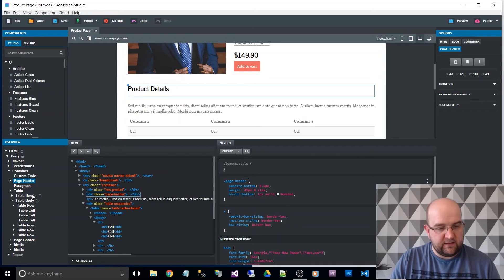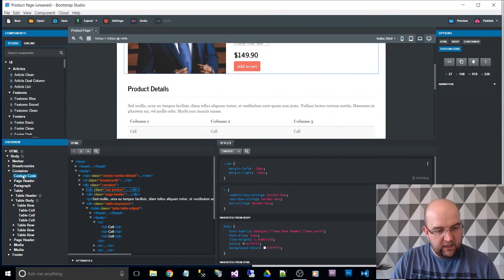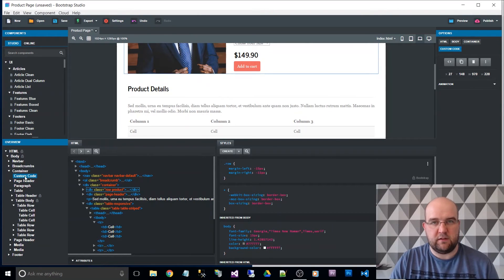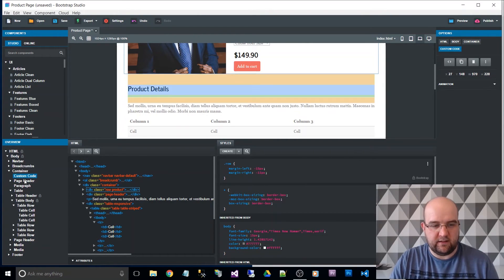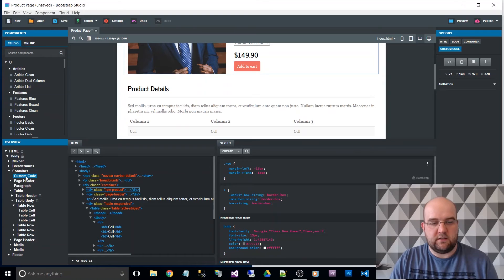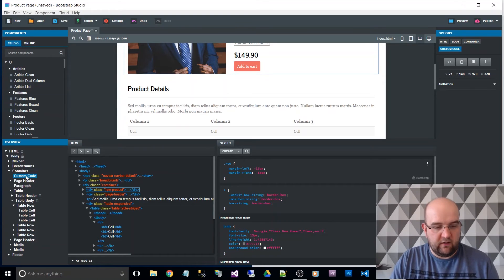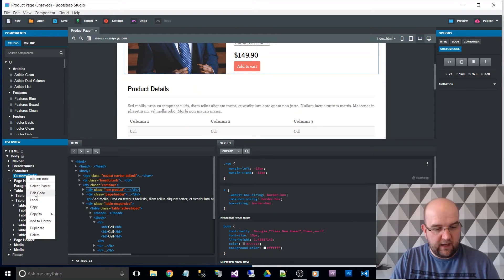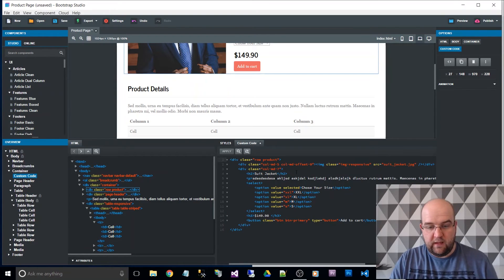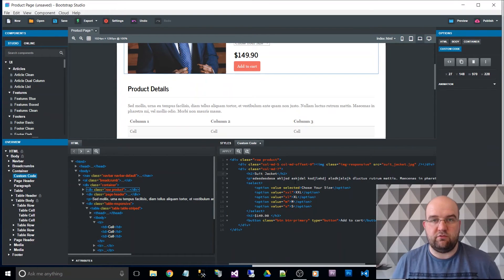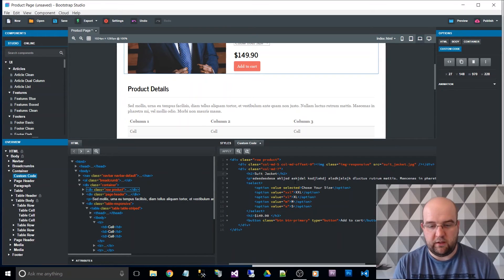So with that, it disappears from in here in terms of all the elements inside being nested, and it goes to custom code. And then you right click on that and do edit code. Now you've got full control of the markup over here.